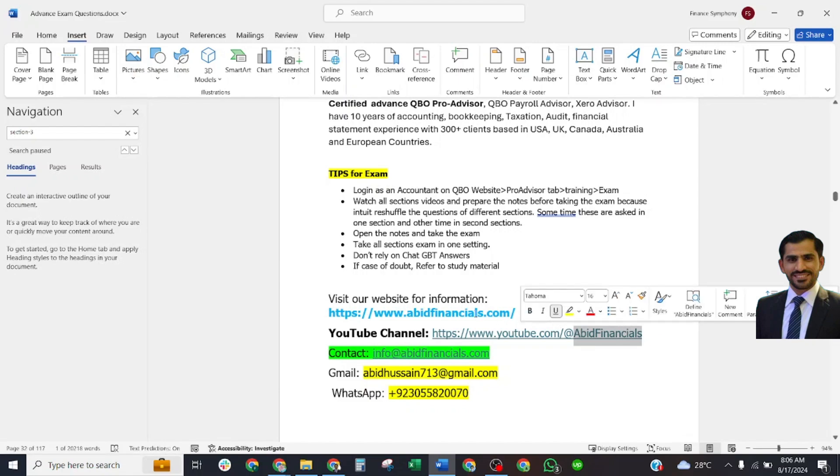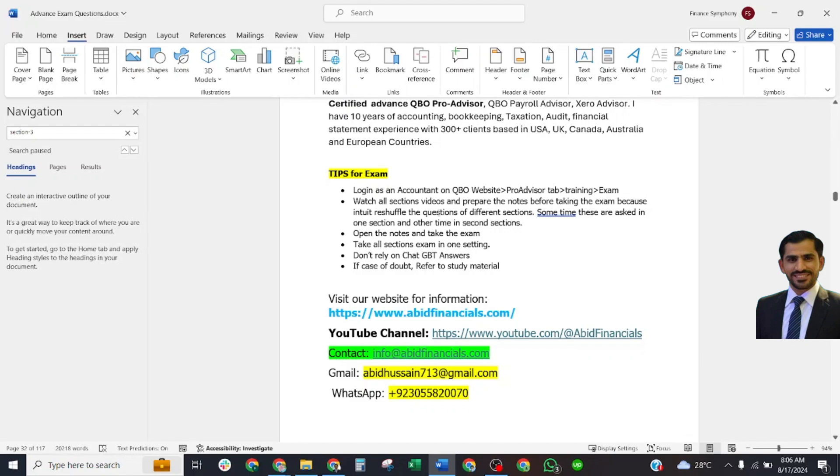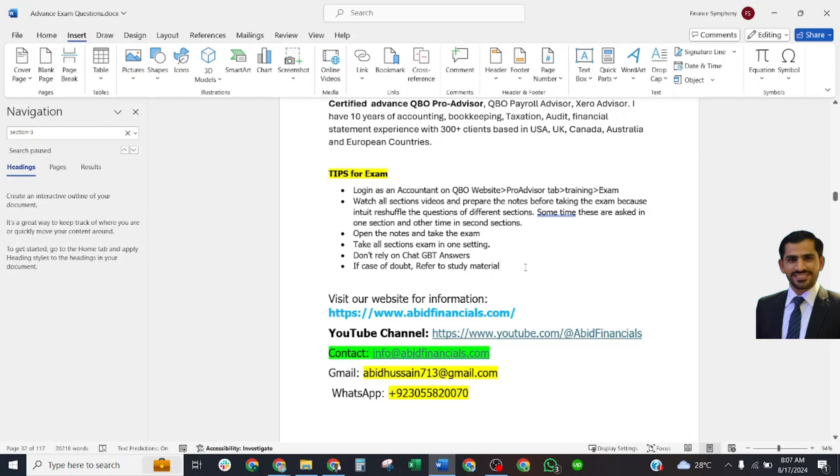These are some tips before starting your exam: Login with your ID and password and the label start. Go to the training tab and the exam. Watch all section videos. Note down all possible questions in one file. Open the notes and take the exam. Take all sections in one sitting and don't rely on the ChatGPT answers. In case of doubt, refer to the study material of QuickBooks ProAdvisor provided materials.